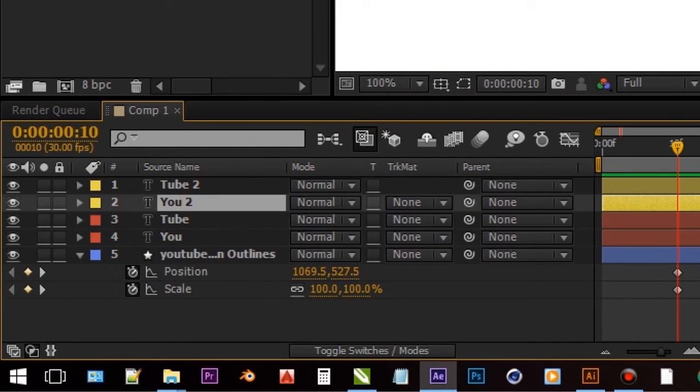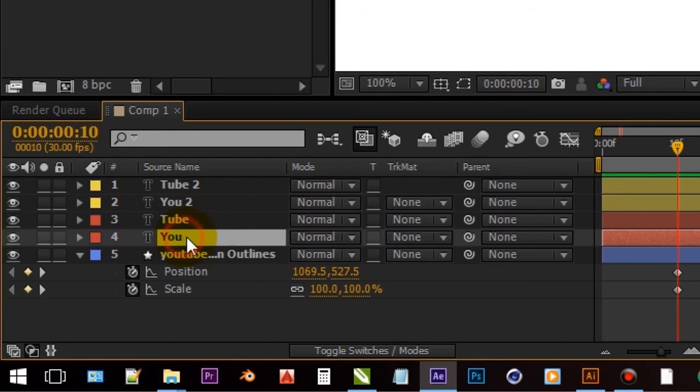After this you have to parent both u layers to both tube layers respectively. Follow video.